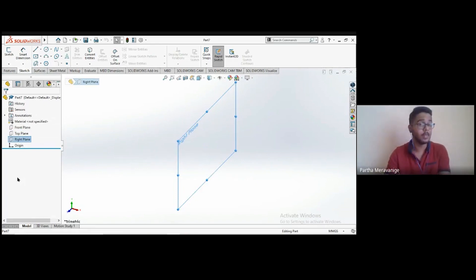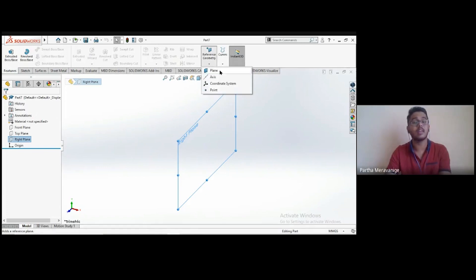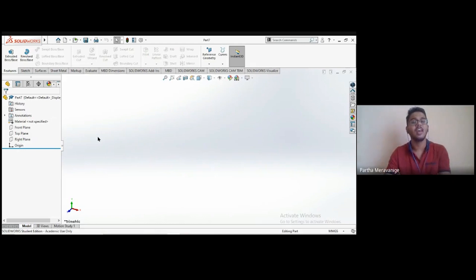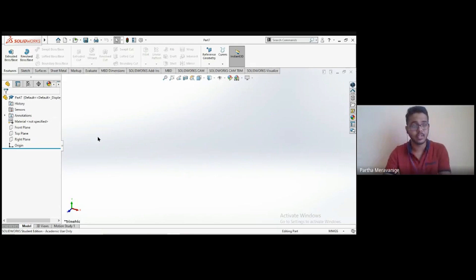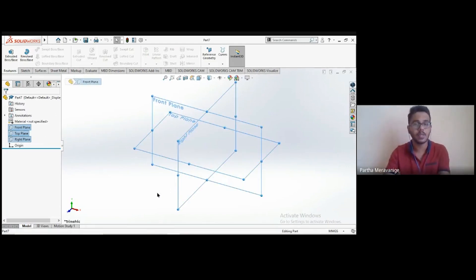Those three are not the only planes you can sketch on. In the Features section, under Reference Geometry, you'll find a 'Plane' option, which lets you create new planes to sketch on if the three defaults aren't sufficient. If you hold the Ctrl key, you can see the three default planes that SOLIDWORKS provides.